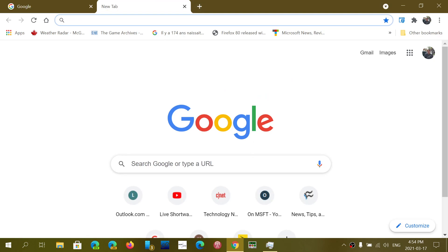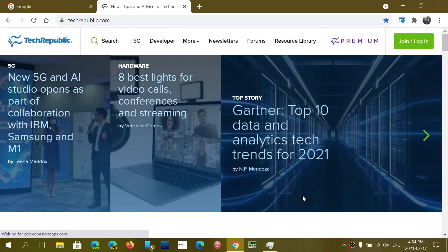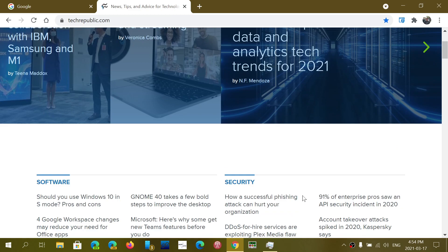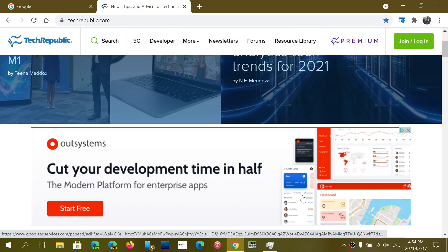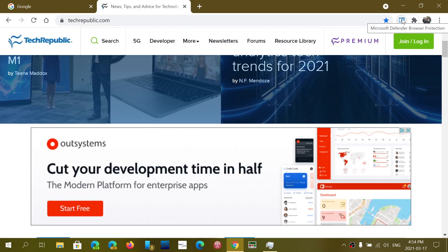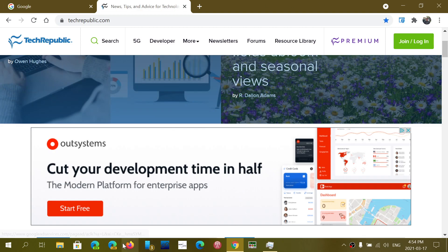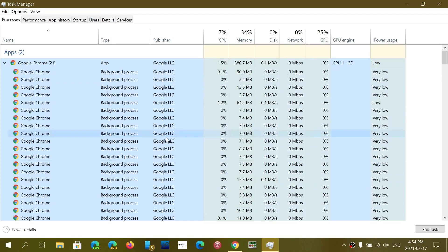And when you do so, what happens is each process, each little thing, each extension you might have in your browser. So I've got extensions here on the top right. For example, the Microsoft Defender Browser Protection, the tabs that you have open, all of that will influence the number of processes that you have here.